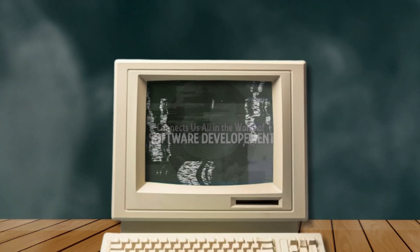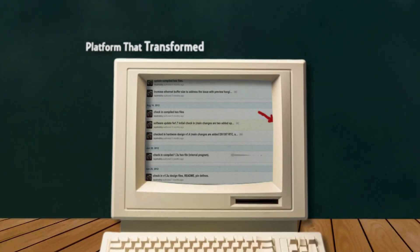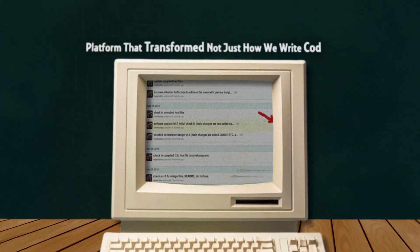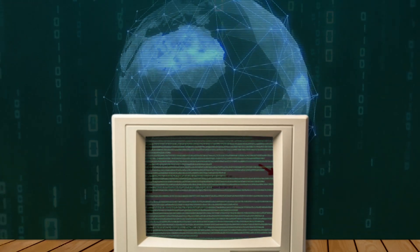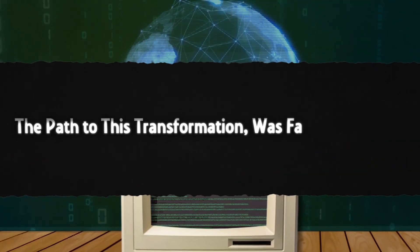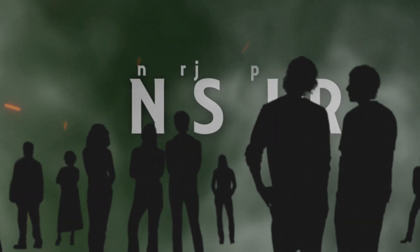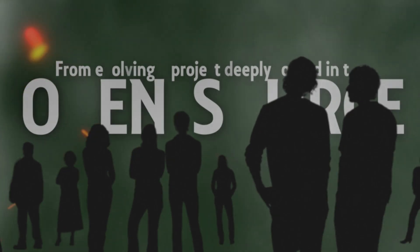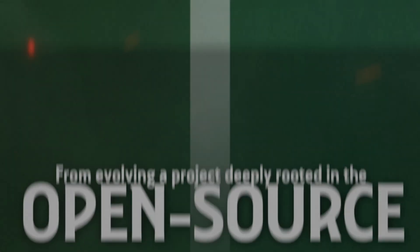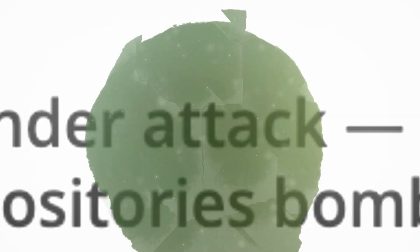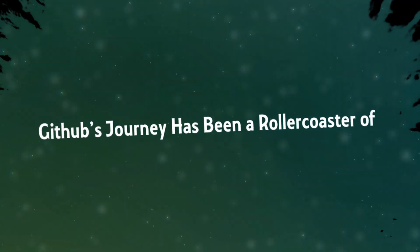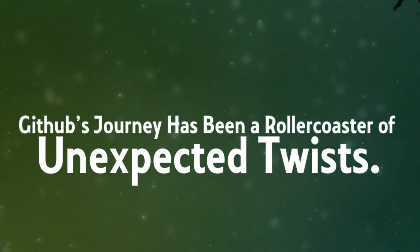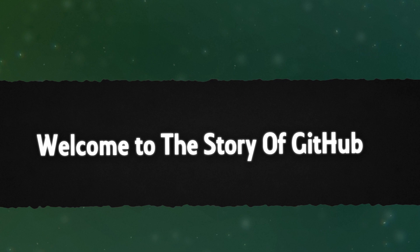This is the untold story of GitHub, a platform that transformed not just how we write code, but how the digital world operates. However, the path to this transformation was far from smooth. From evolving a project deeply rooted in the open source ecosystem into a multi-billion dollar company to surviving one of the largest cyberattacks in history, GitHub's journey has been a rollercoaster of unexpected twists.